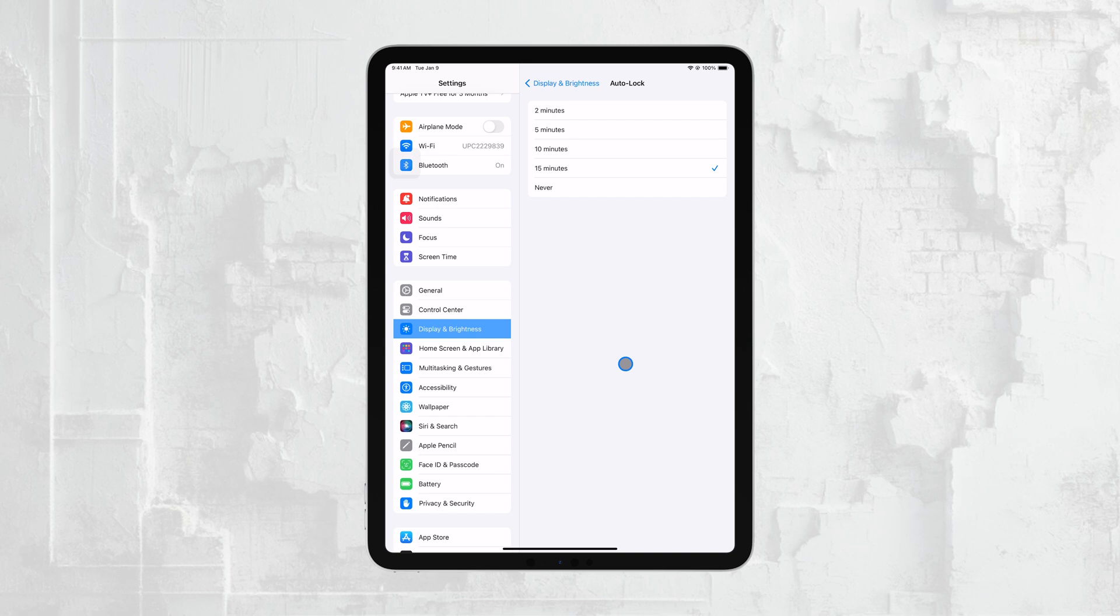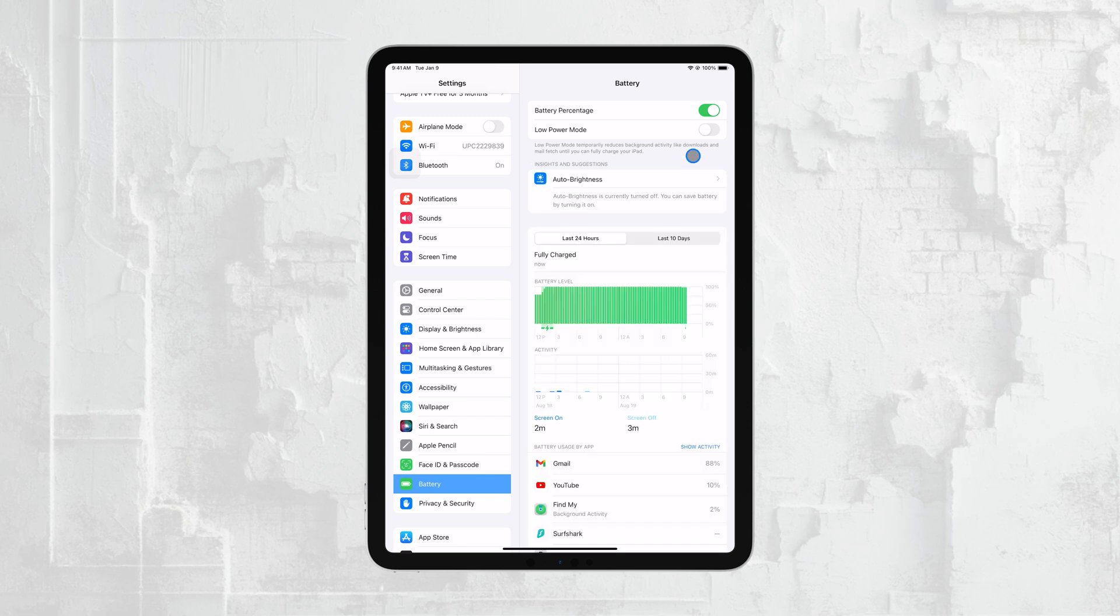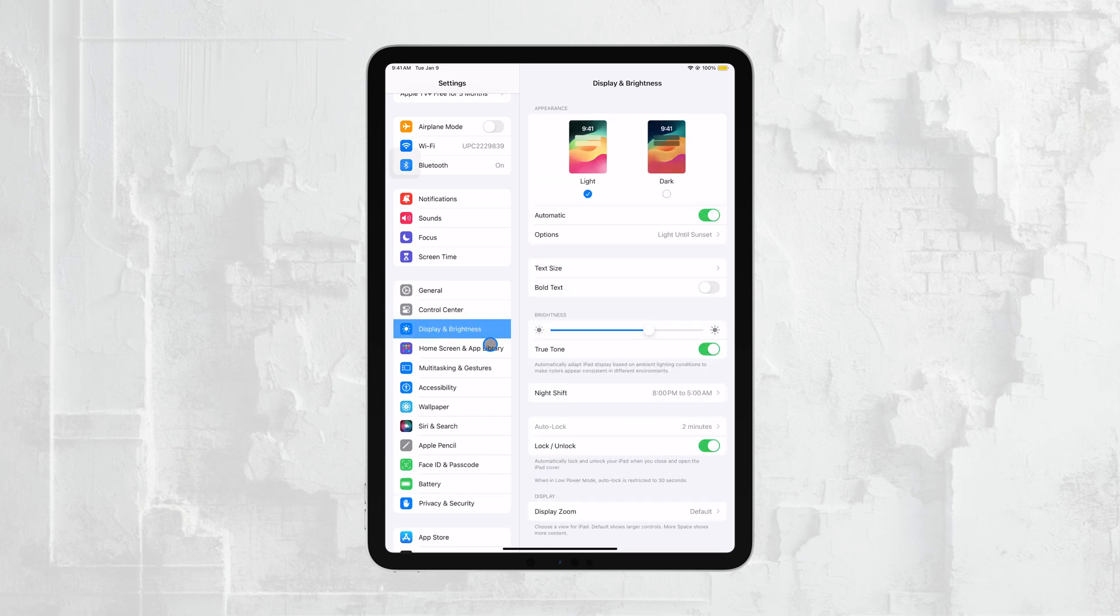It's important to note that if your iPad is in low-power mode, your options for Auto Lock might be limited. Low-power mode restricts some settings to save battery, which means you might not be able to change the Auto Lock time until your iPad is charged.